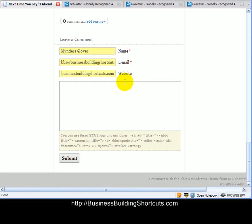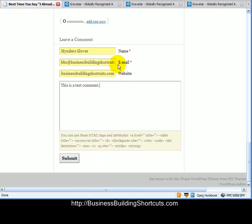Now I'm going to do this is a test comment. And since I've got this email address in there, I'm going to click Submit.